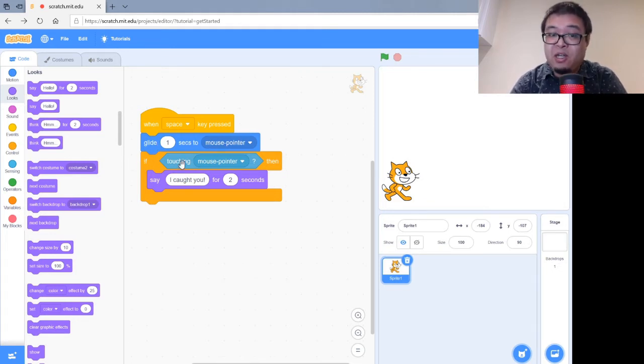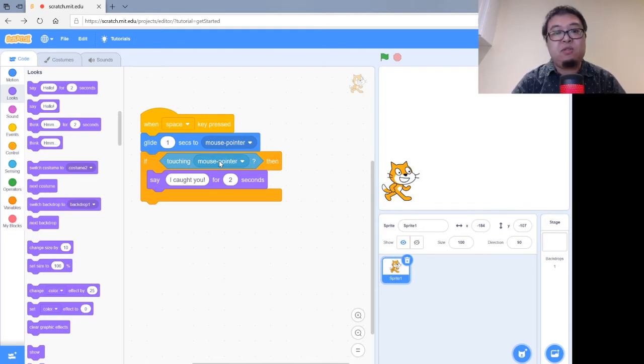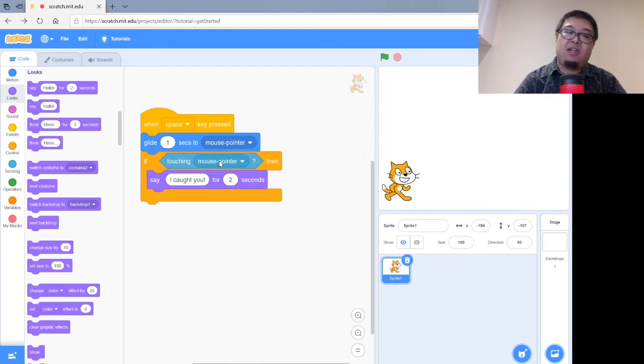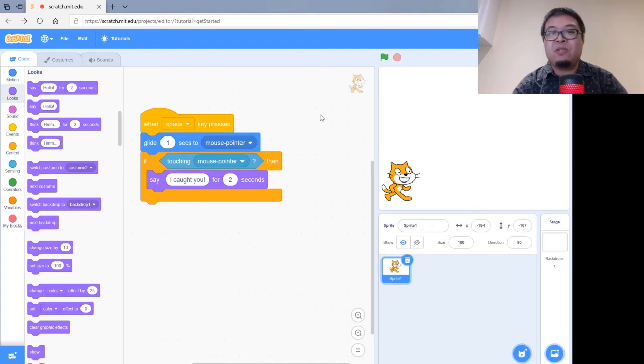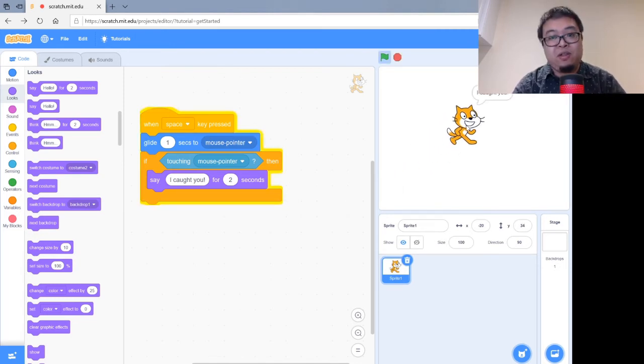If touching the mouse pointer. So if the cat catches the mouse, then it'll say, I caught you. Let's test it out. There you go.